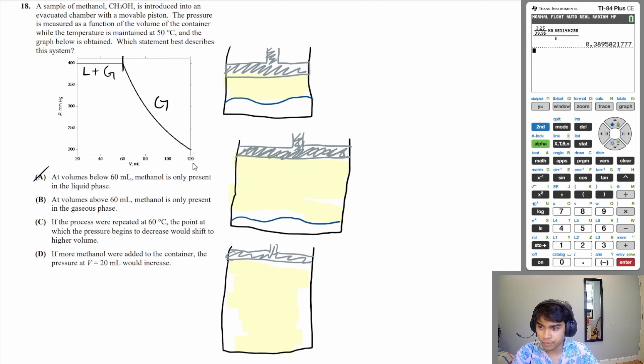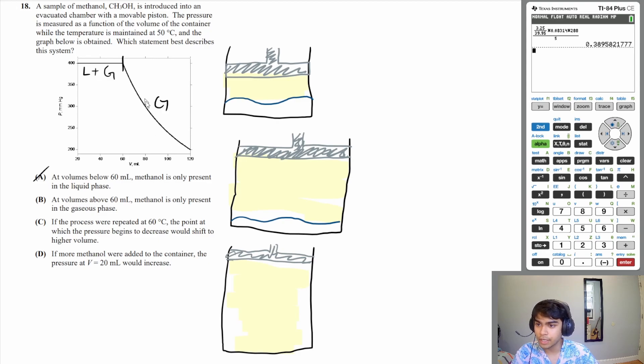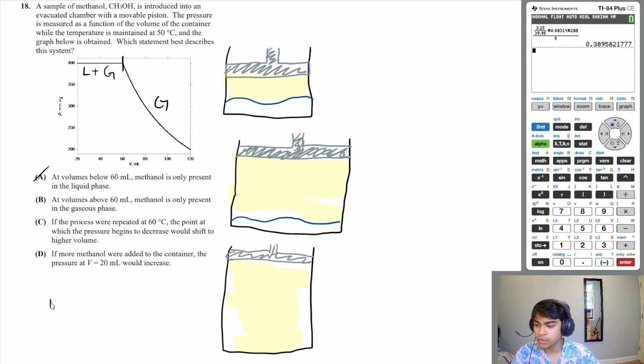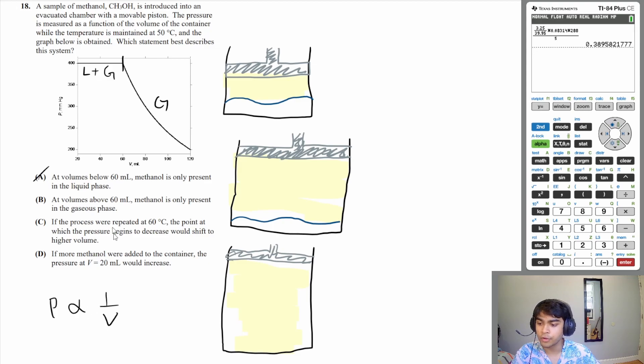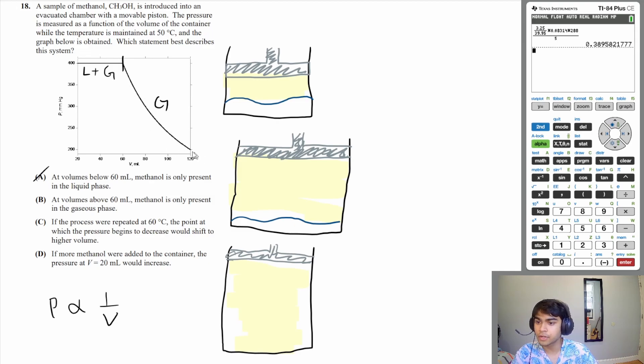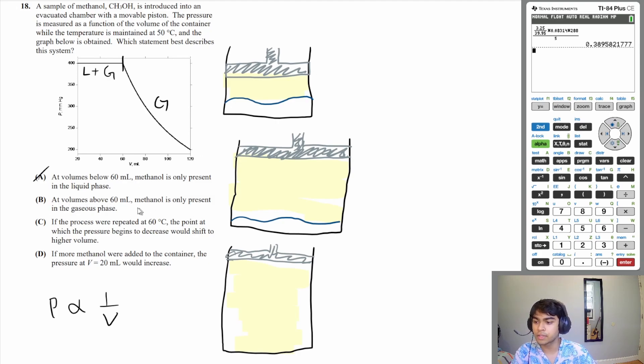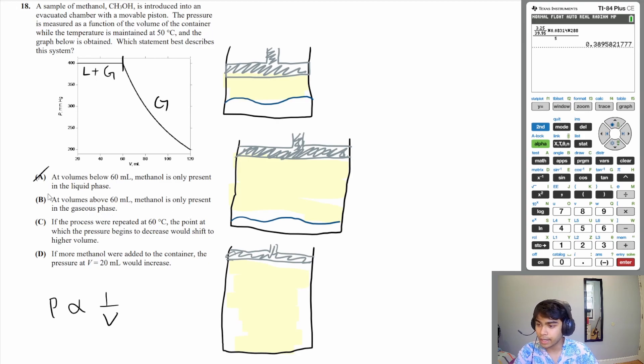You can see that the pressure is going down in a very characteristic fashion. Boyle's law tells you that pressure is inversely proportional to volume. If you were to graph that out, that is the shape that that relationship forms—it's an inverse relationship which has a shape like this. So yes, B: volumes above 60 mL, methanol is only present in the gaseous phase. That is correct.